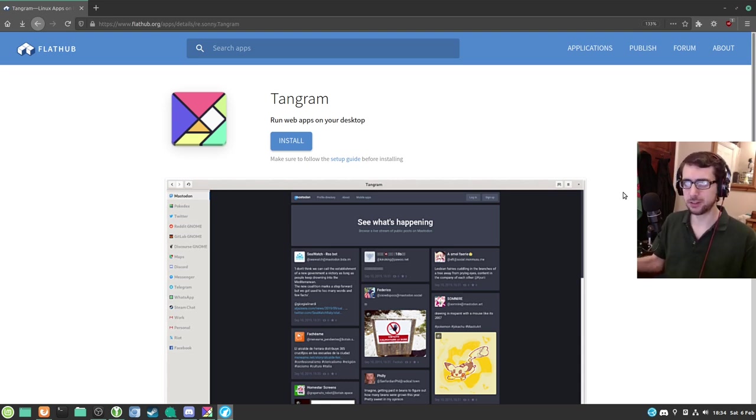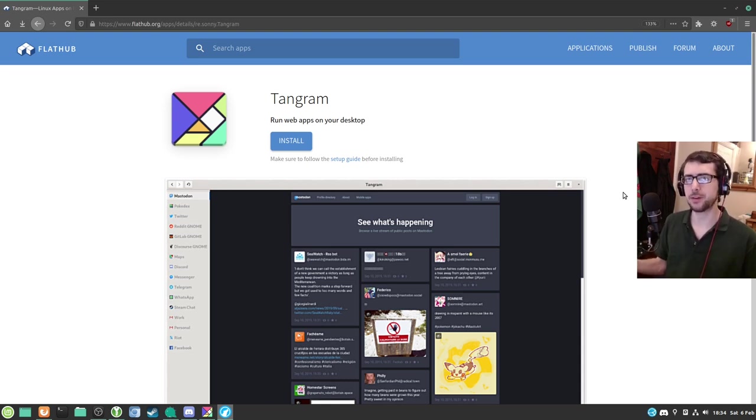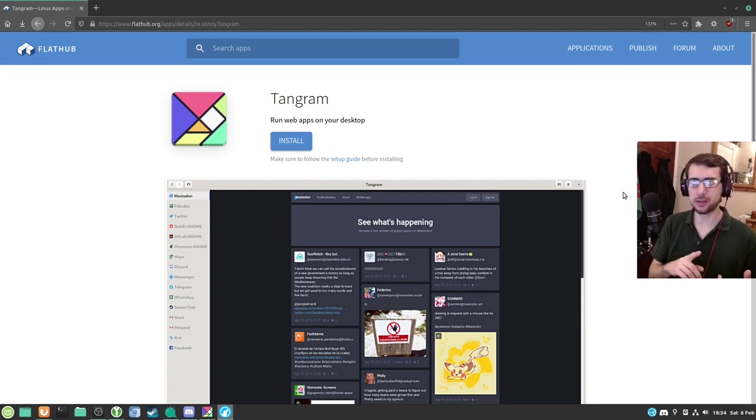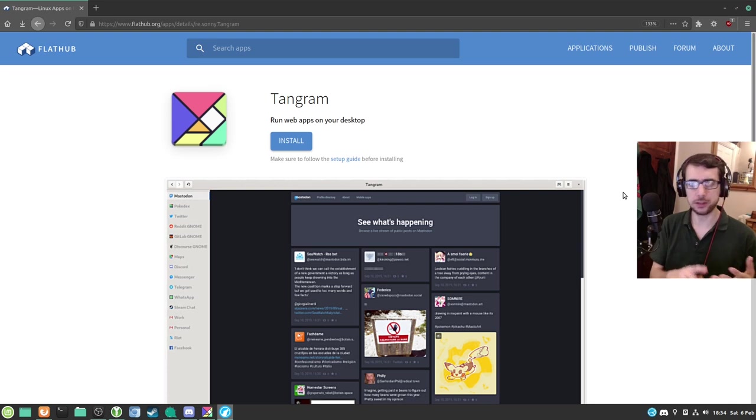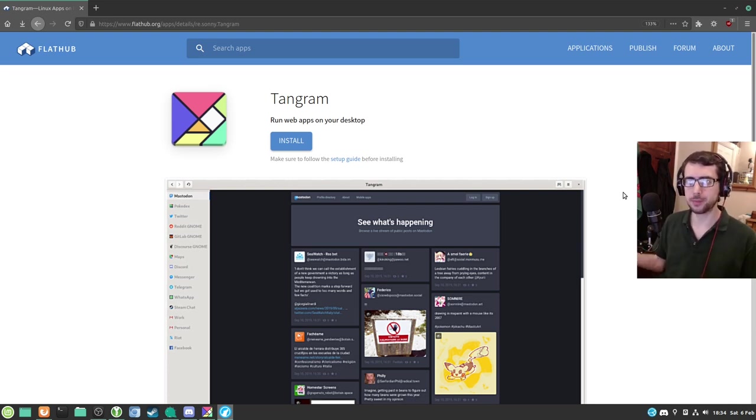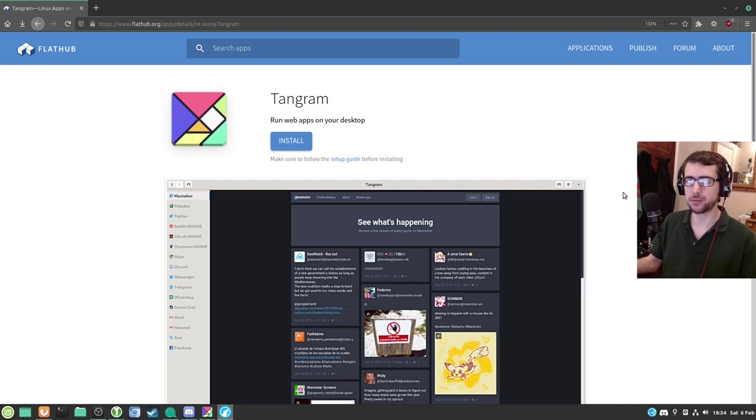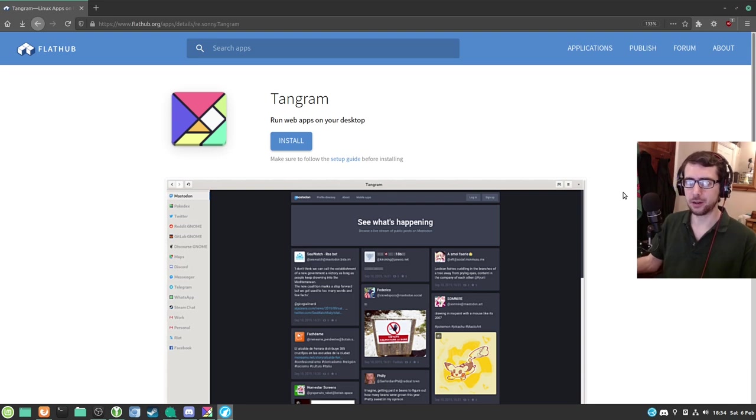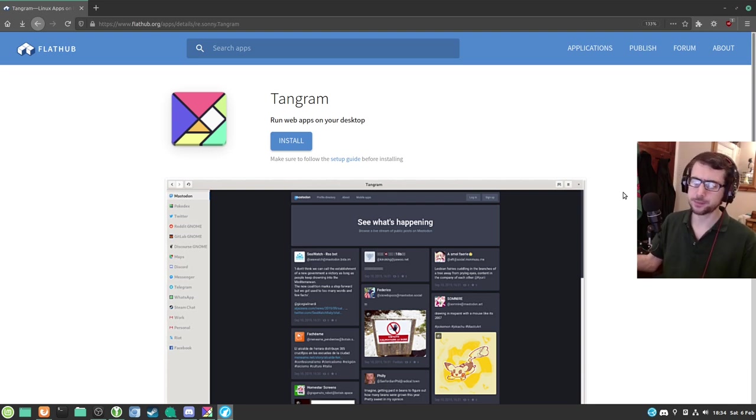Some people have also pointed out that there are security risks with this as well, because Electron is based on Chromium and it's up to the developer as to how often they update their application. You can have quite an outdated version of Chromium running a web app at the end of the day. I'm not necessarily saying all web apps are bad. Web apps have offered the Linux community some great benefits.